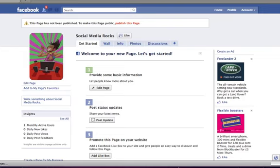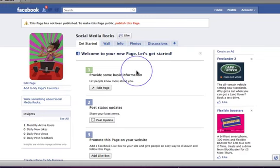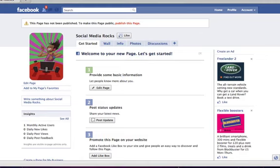Hello there, Jo Barnes here. Today I'm going to tell you in under five minutes how to add a static FBML page to your fan page, which can then become your welcome page. And I want to start by showing you what I mean by a welcome page.